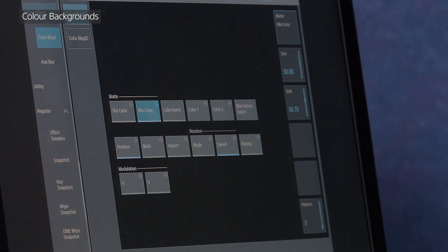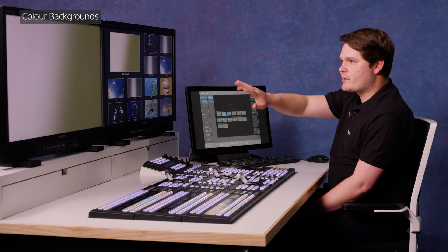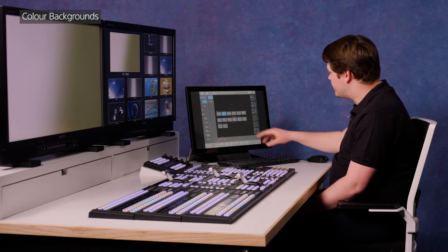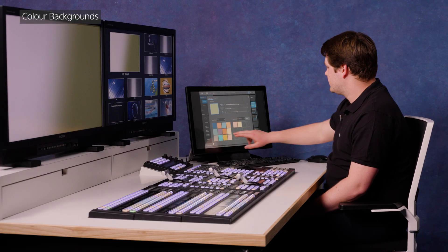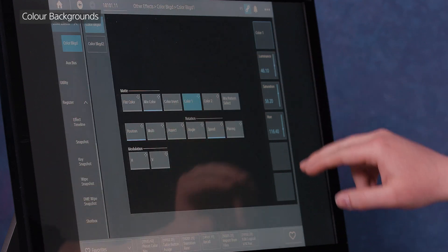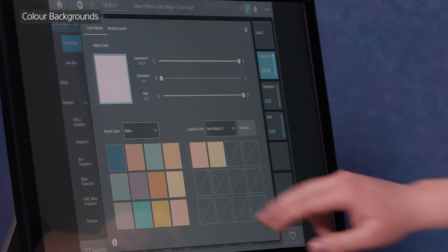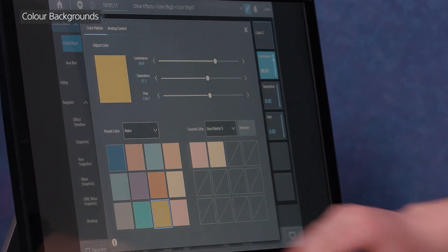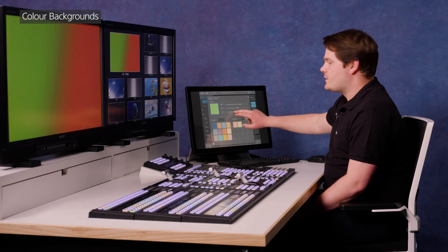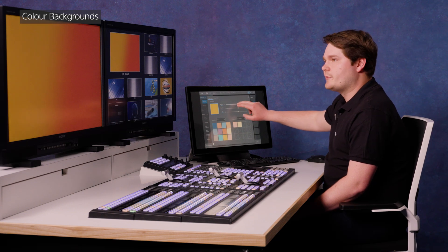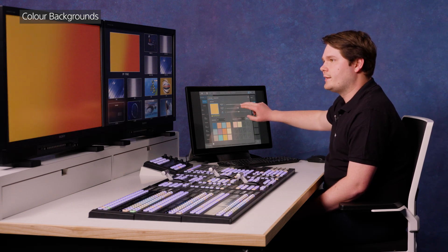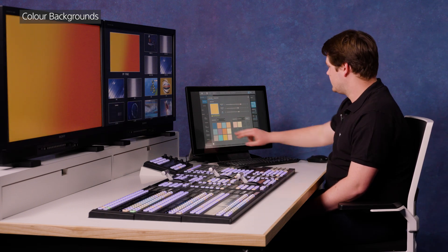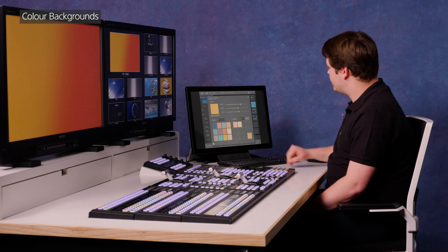You can also design your own color with the luminance slider, saturation and hue options. I'm actually going to go into the mix color system, and we're going to generate a matte of two colors. So color one, I'm going to use this orange. And color two, I'm going to use a slightly more yellowy tone, which I'm going to customize slightly.